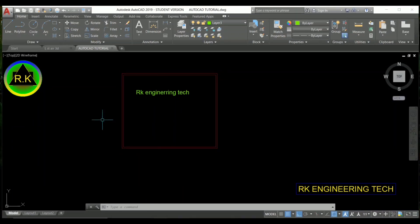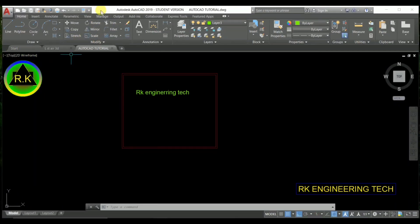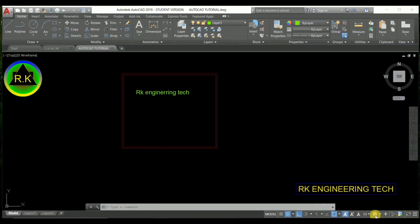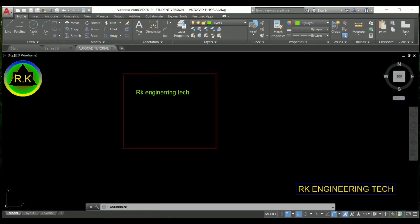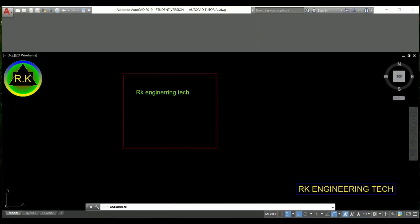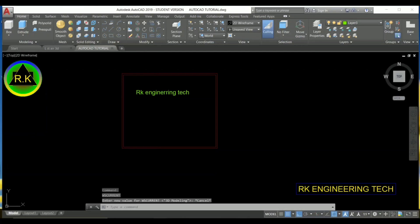Before starting 3D modeling, you have to choose some settings. First, we have to choose 3D modeling. There is an option available to choose 3D modeling, drafting annotations, and 3D basics. You can go to workspace settings and then options, and from 3D modeling here you can choose from the 3D modeling option.